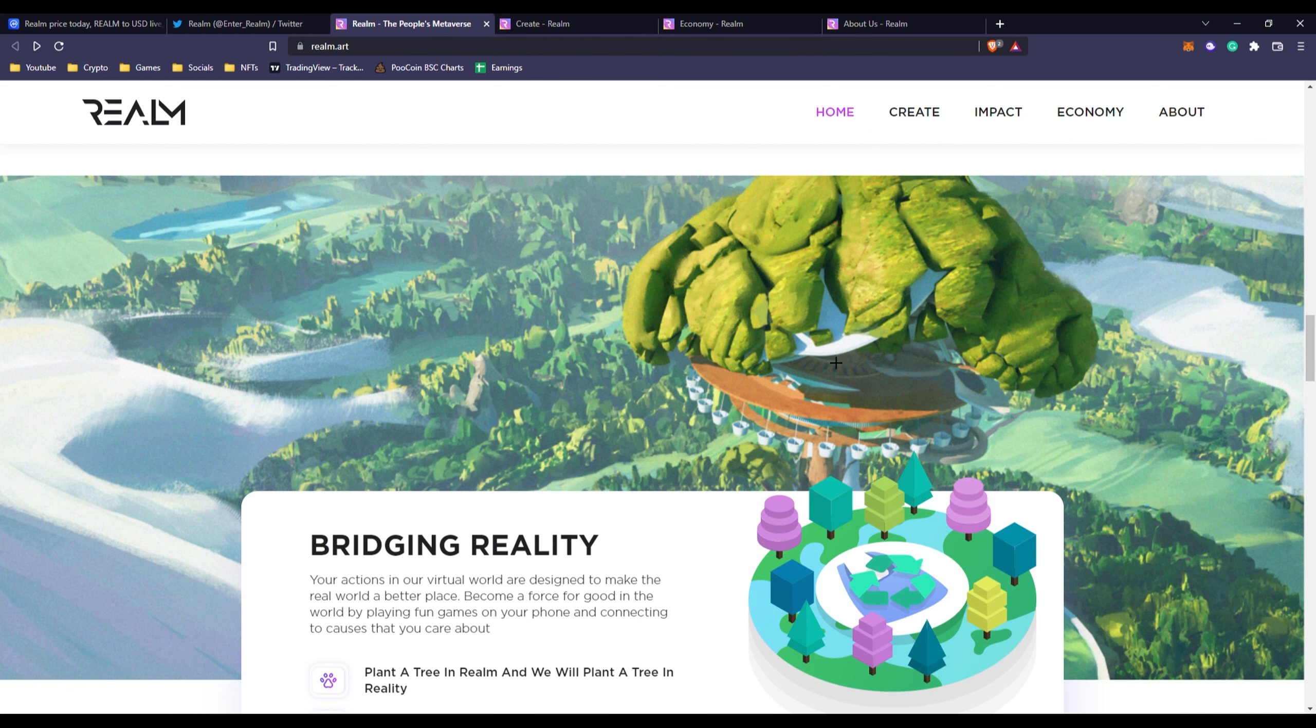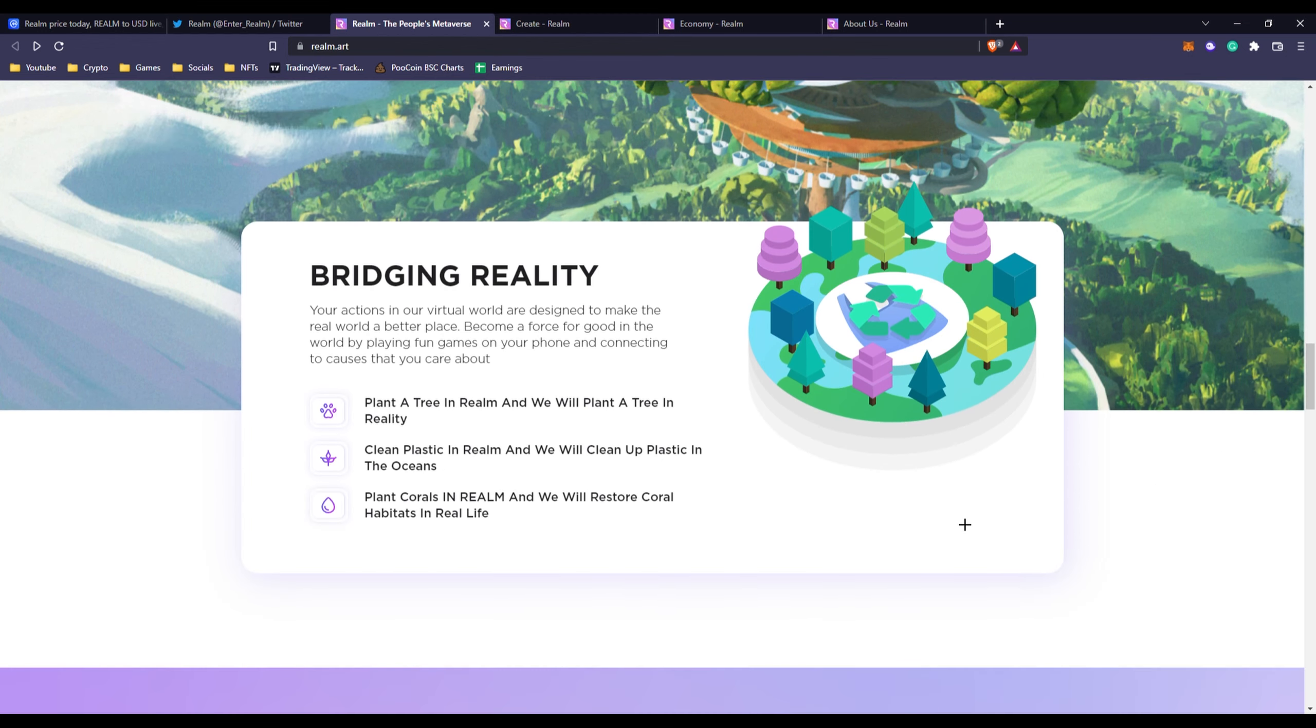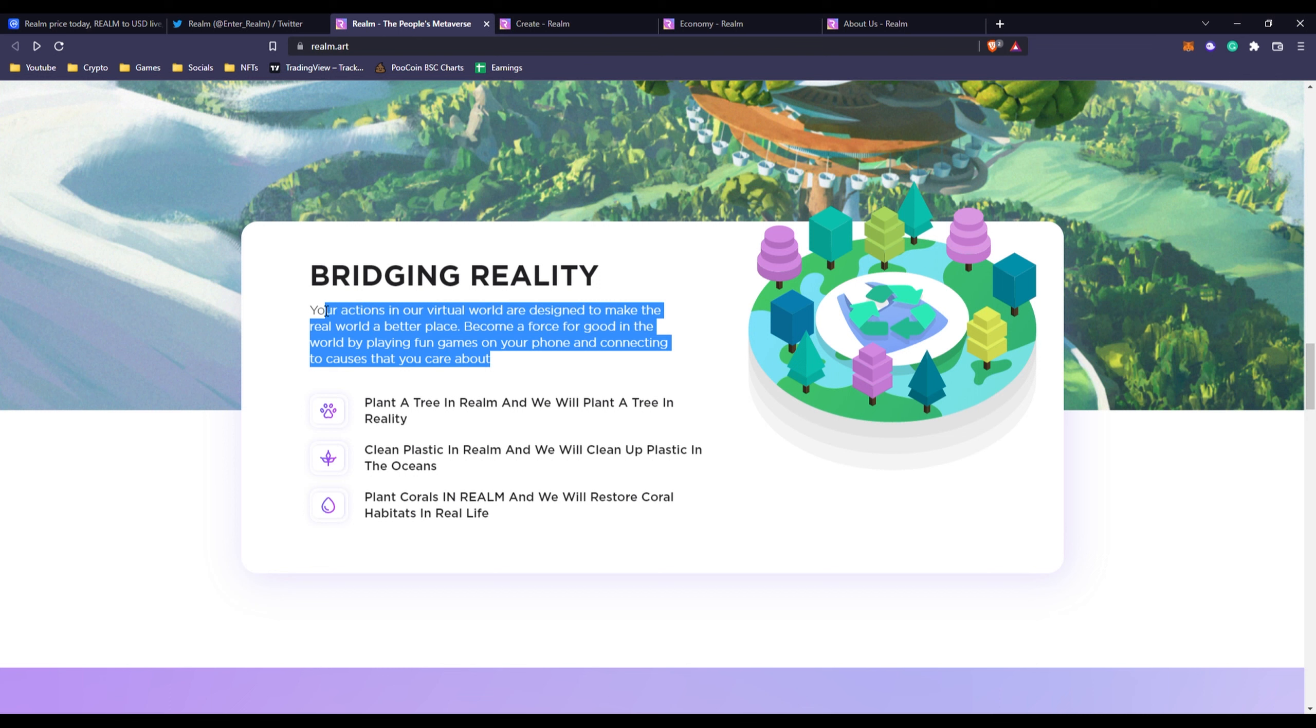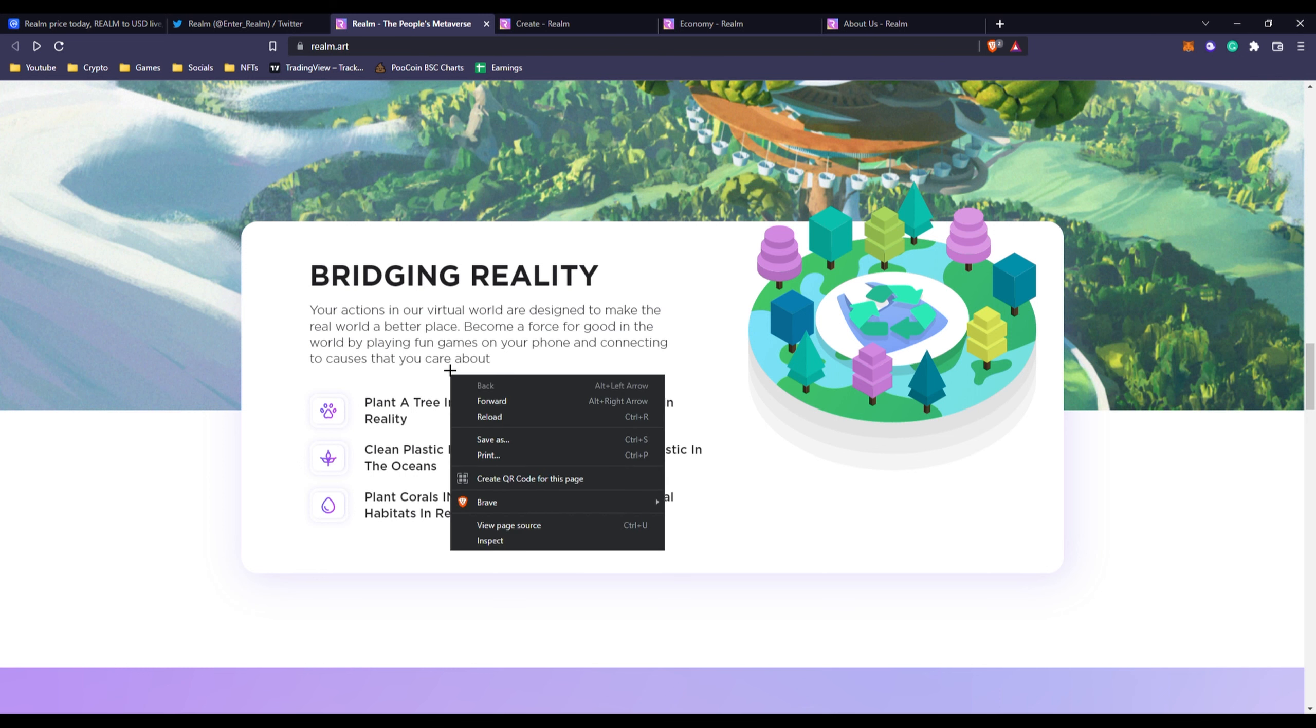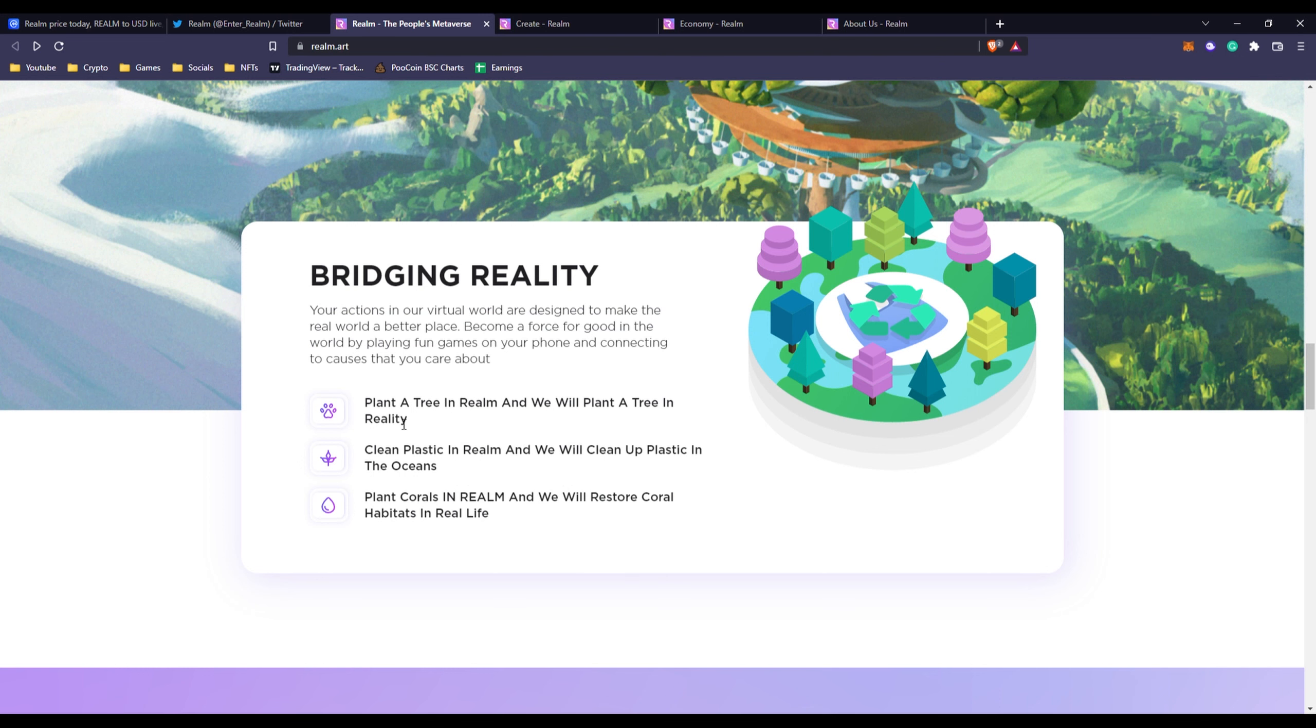If we keep going down we can see some more screenshots or snapshots in the background. We can see they're trying to bridge reality. So basically your actions in their virtual world are designed to make the real world a better place. Become a force for good in the world by playing fun games on your phone and connecting to causes that you care about. Obviously I don't know how it's bettering our real world, I'm not sure where they're going with this idea.